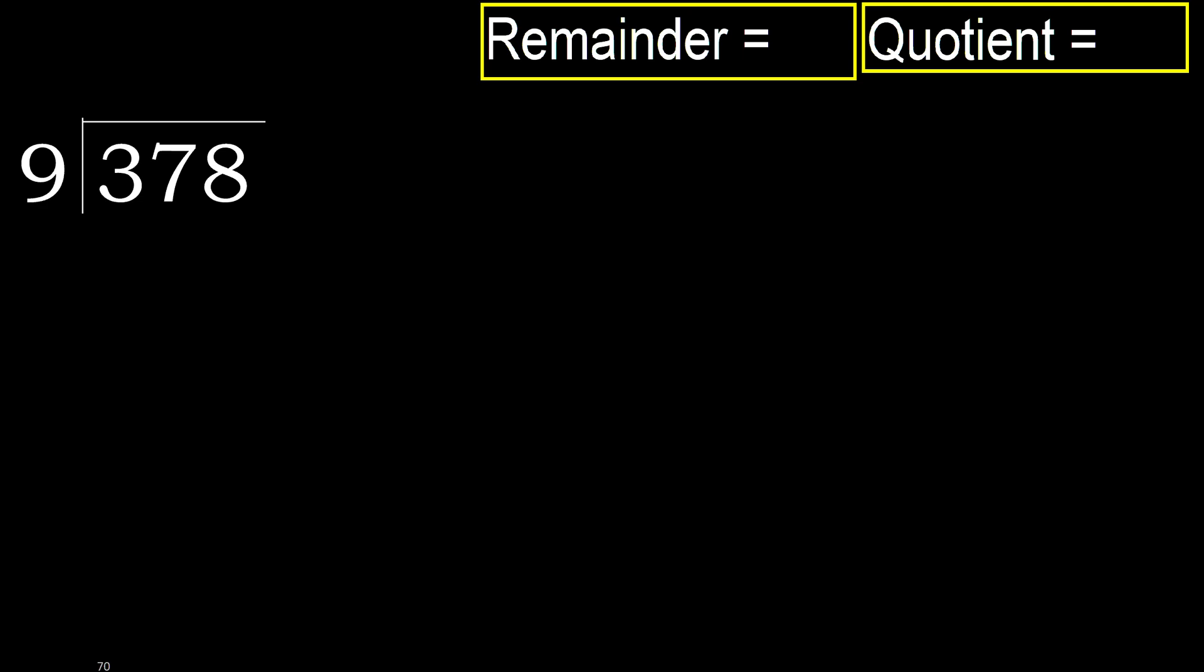378 divided by 9. 3 is less, therefore next. 37 is not less, therefore work with 37.